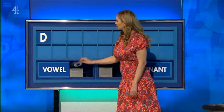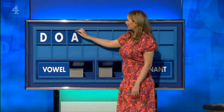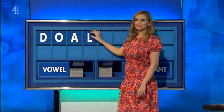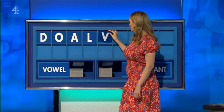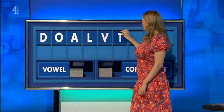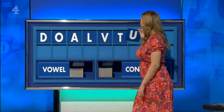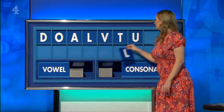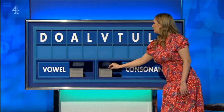And a vowel. O. And another. A. And a consonant. L. And another. V. And another. T. And a vowel. U. And a consonant. L. And a final consonant, please. A final.